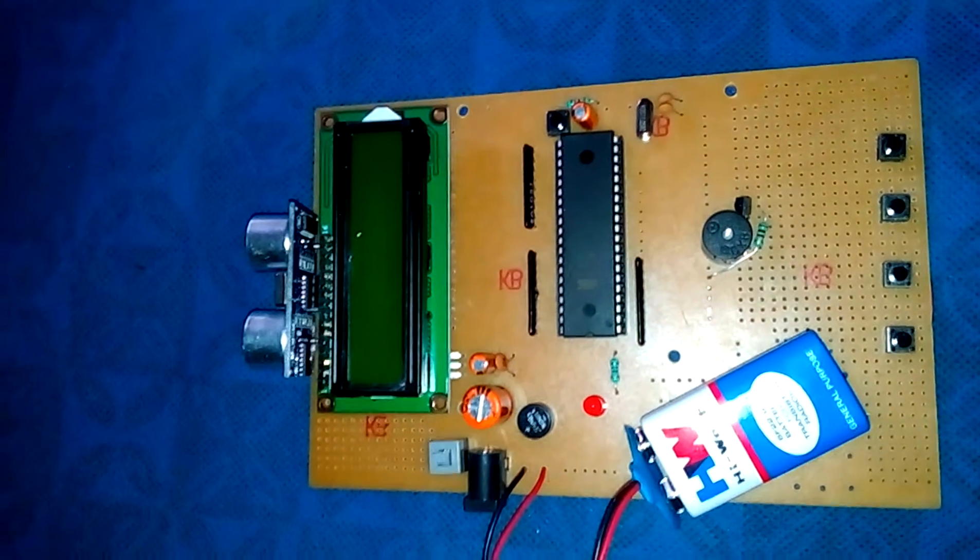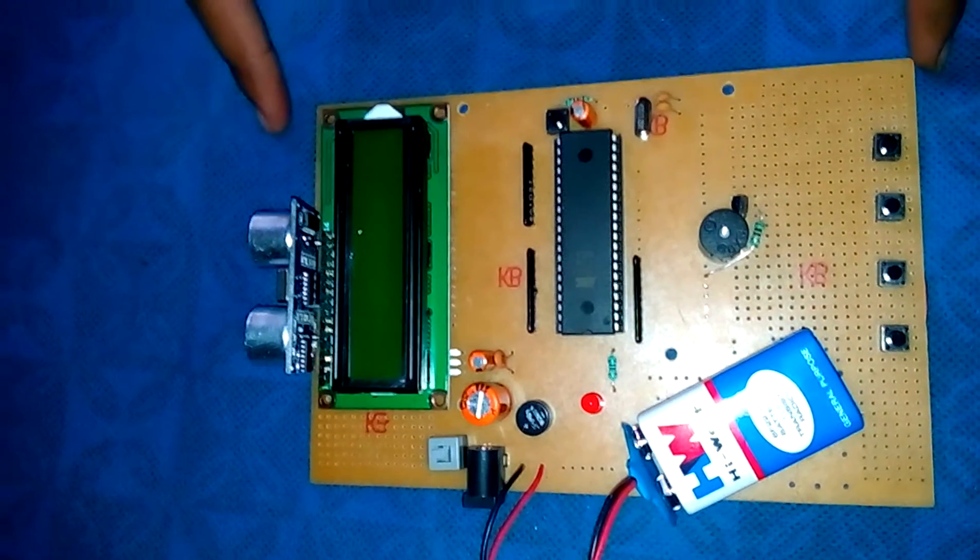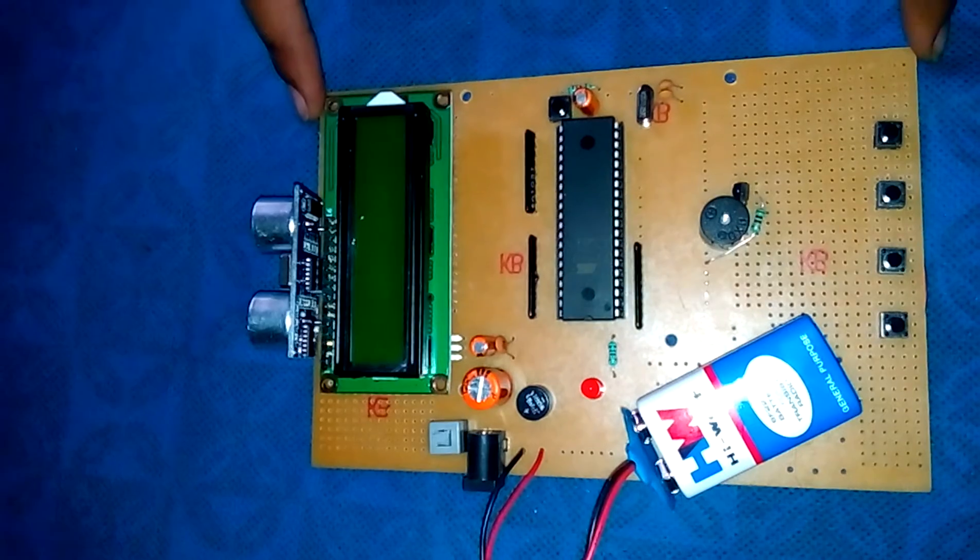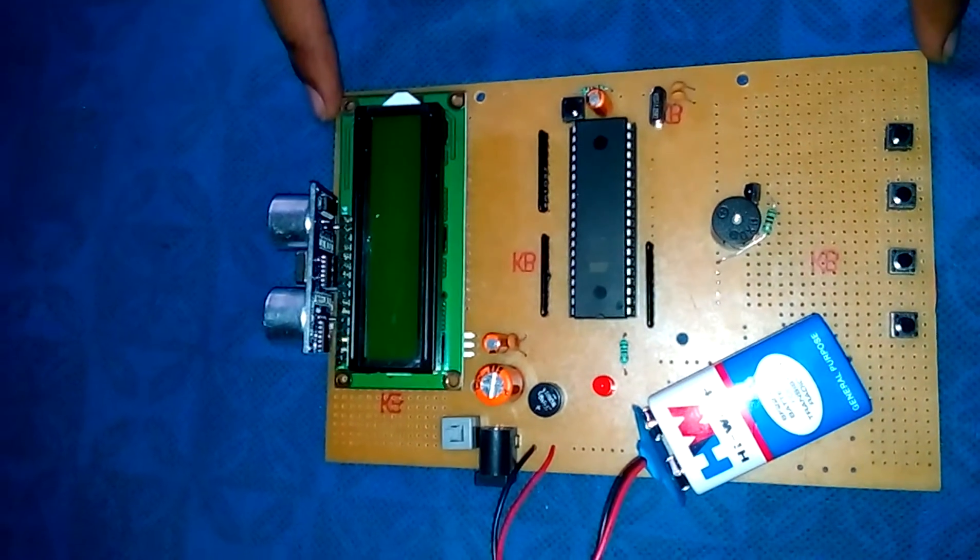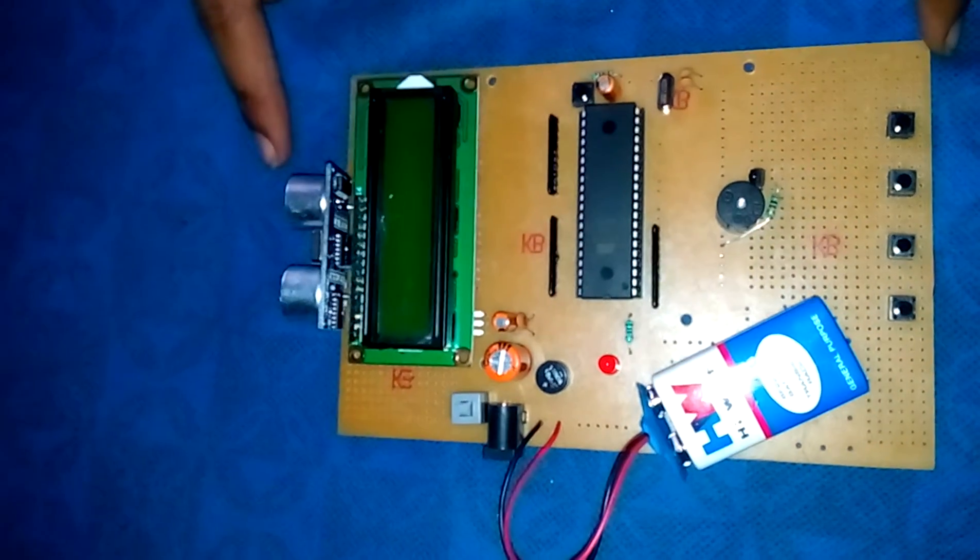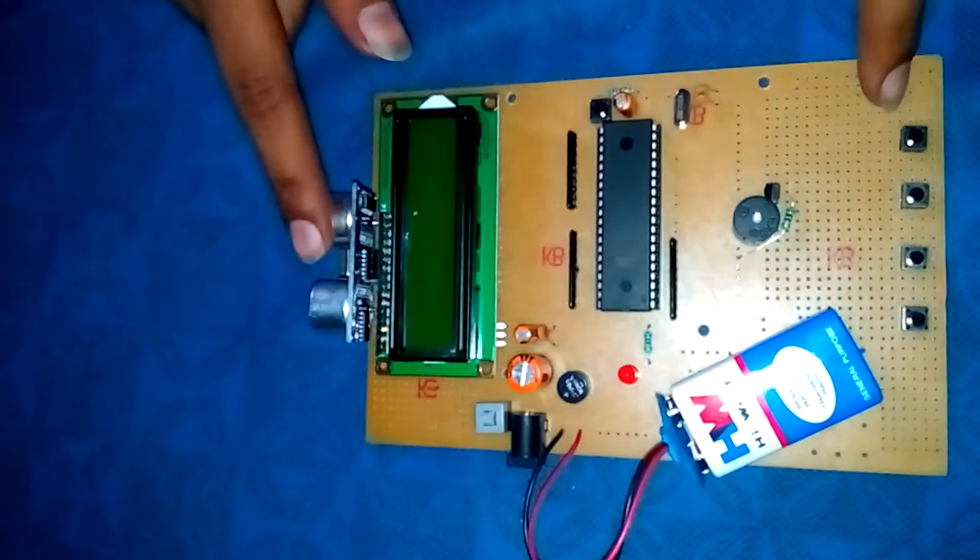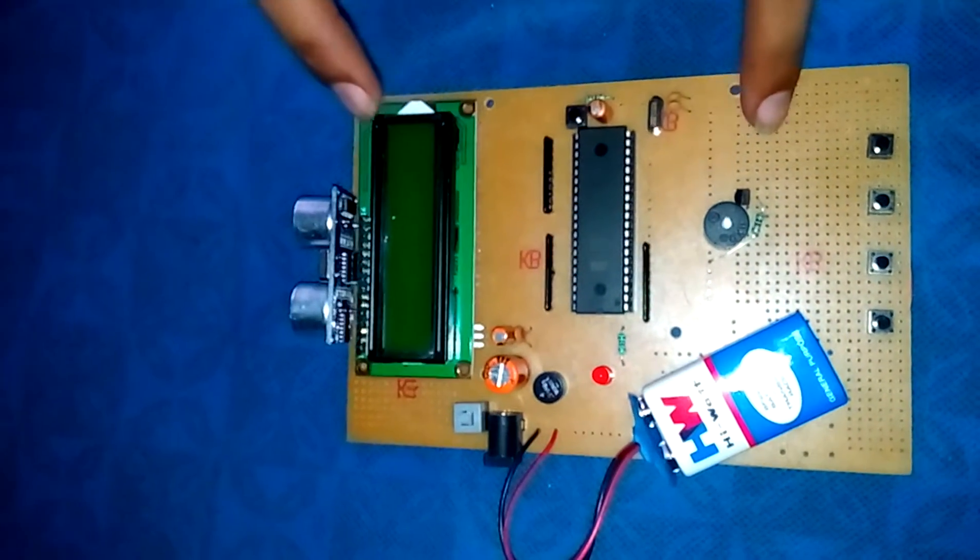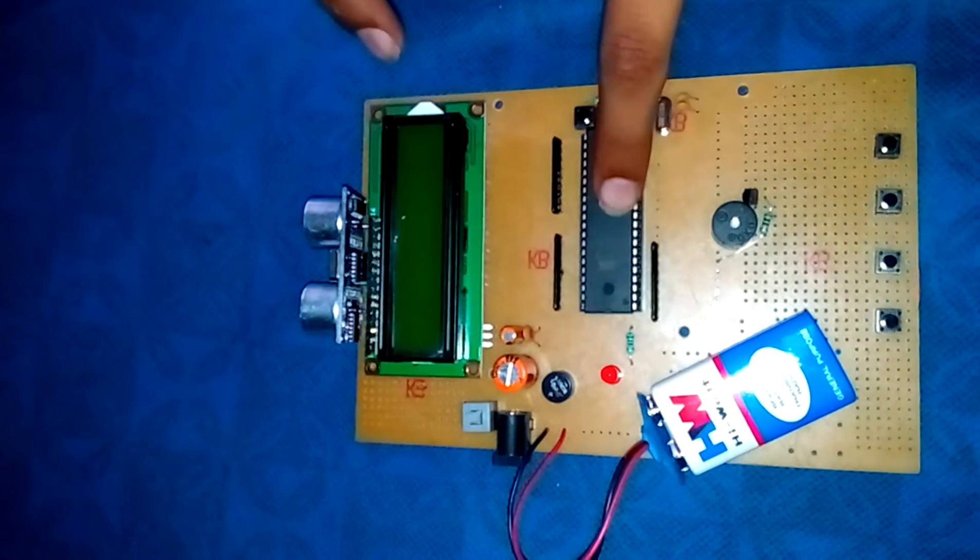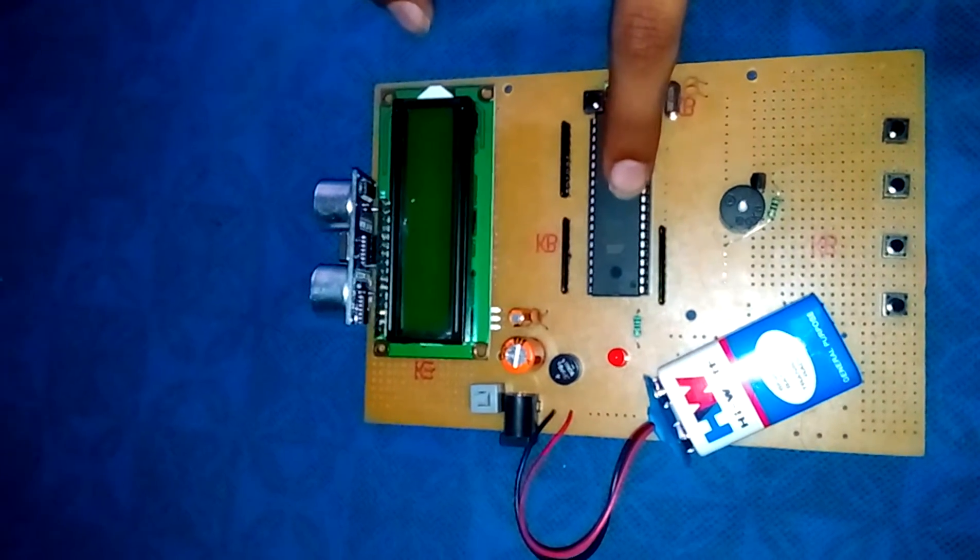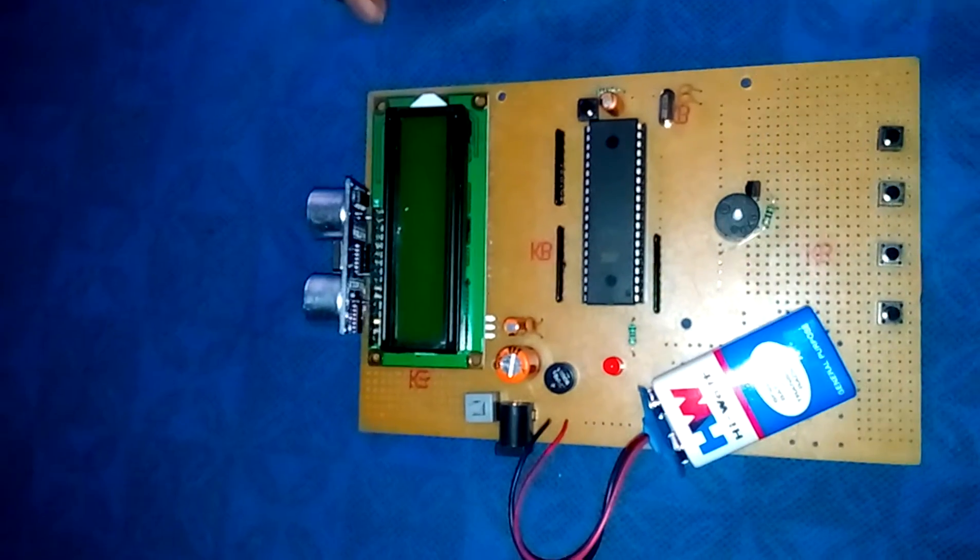Hello friends, this is the ultrasonic navigation system device which is made by our team. It detects obstacles using sensors. In the circuit we use 16 by 2 LCD, sensors, resistors, capacitors, buzzer, microcontroller AT89S52, and a 9 volt battery.